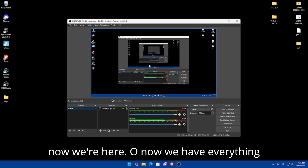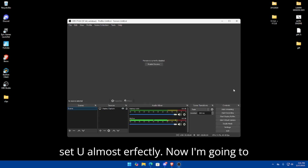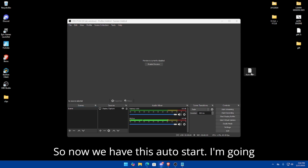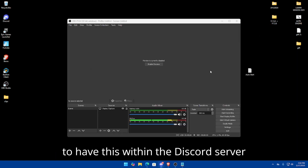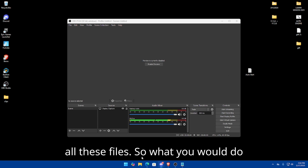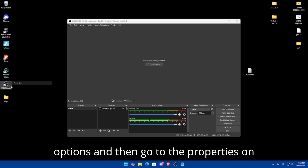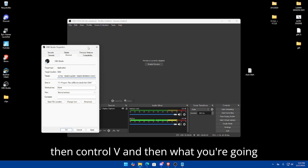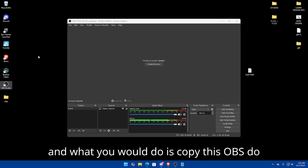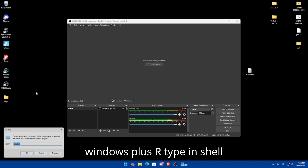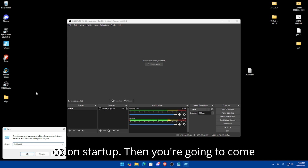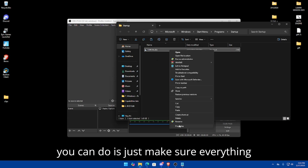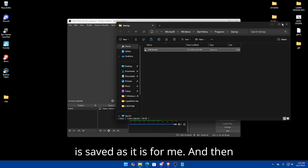Now we have everything set up almost perfectly. Next, we'll set up auto-startup with the clipping software so you don't have to click 'Start Replay Buffer' every time. I'll have the auto-start file in the Discord server. Right-click the OBS shortcut, choose 'Show More Options,' go to Properties, go to the very end of the target field, press Space once, then Ctrl+V. Click Apply and OK. Then copy the OBS shortcut, press Windows+R, type 'shell:startup,' and drag your OBS shortcut into that startup folder.